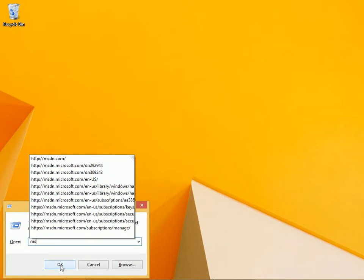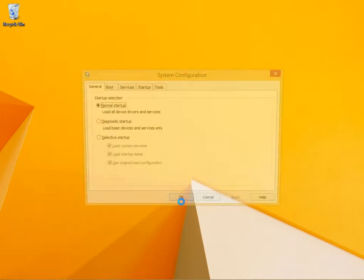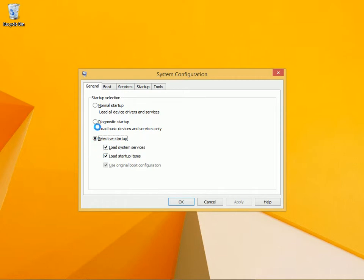Now one is msconfig.exe. You can type that at a run line and from the general menu you can opt for selective startup and you can select what you want to load. You can also select diagnostic startup which will only load basic devices and services.